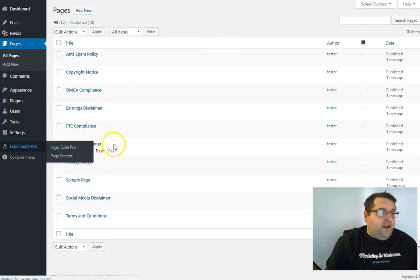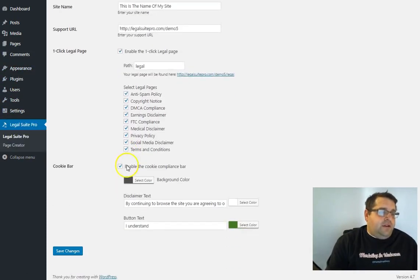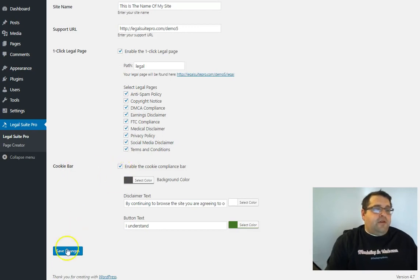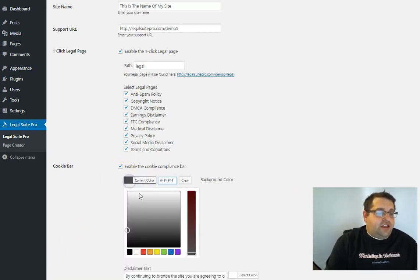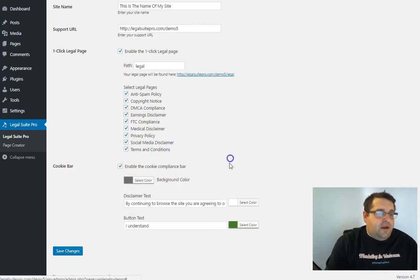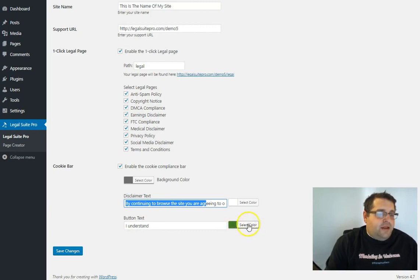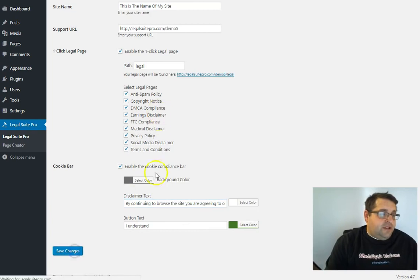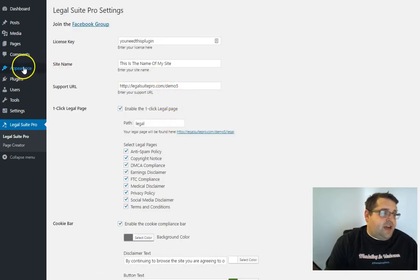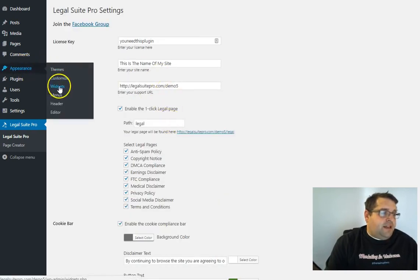Now if we go back here we can enable the cookie bar. We can change the background color of it, customize the disclaimer text, the text color, the button text, and also the button color as well. So you would just click save changes and have all those.